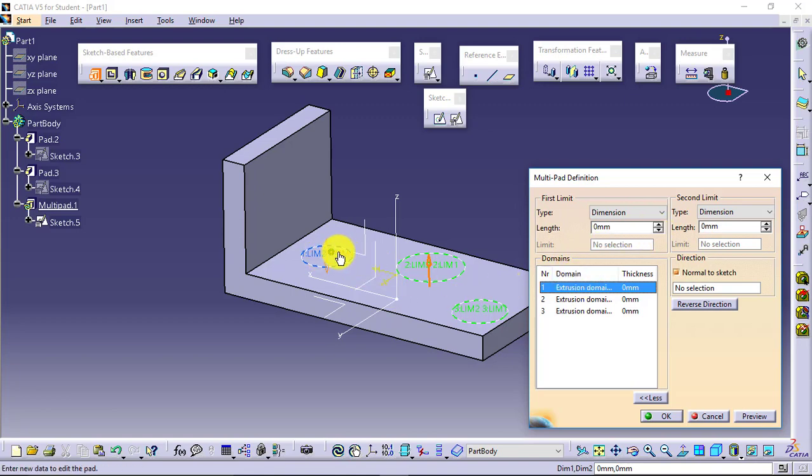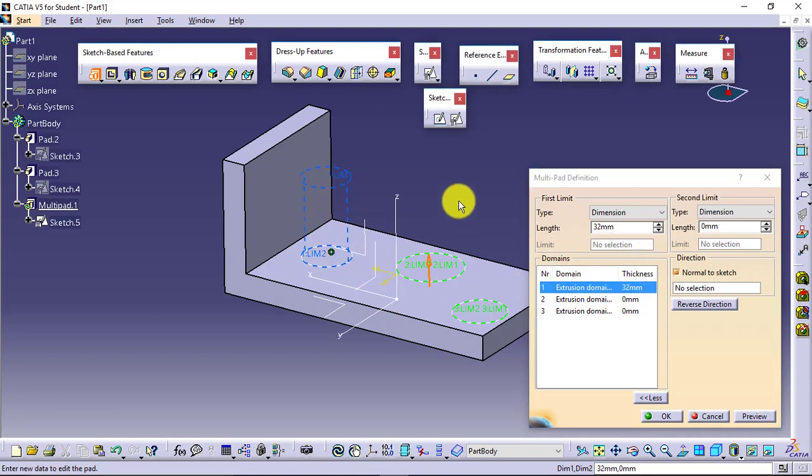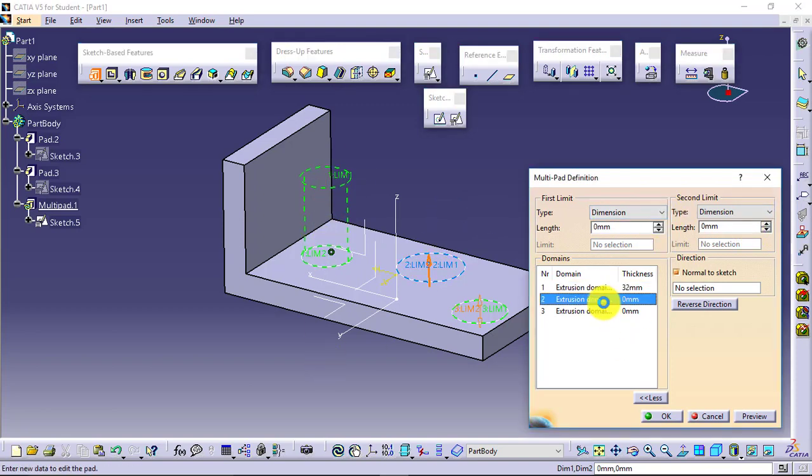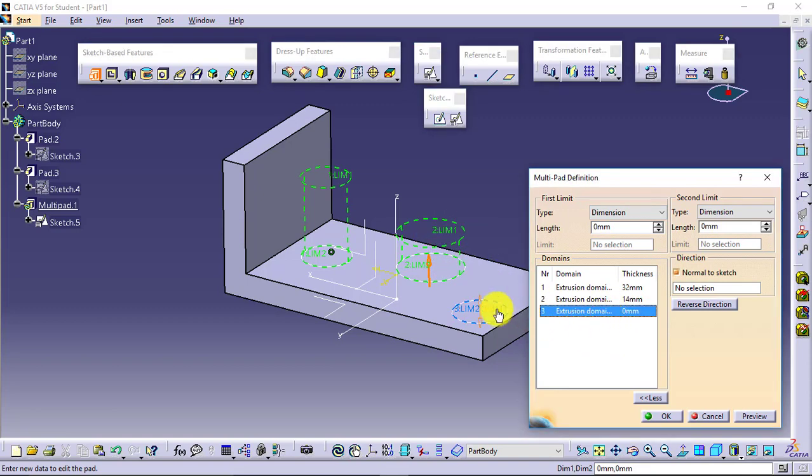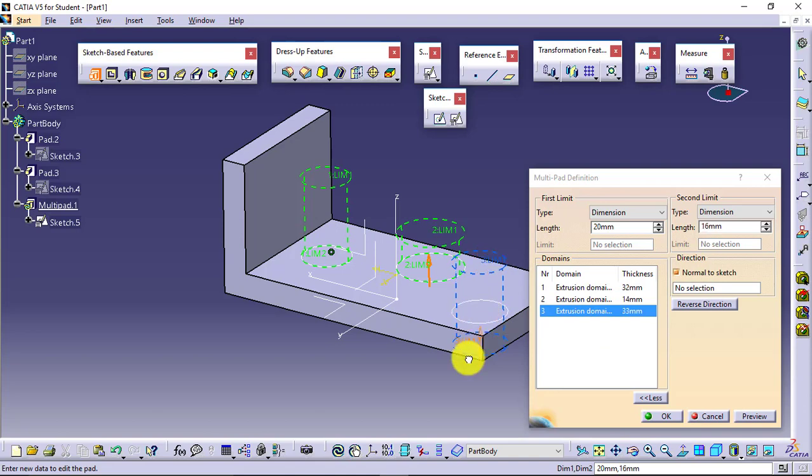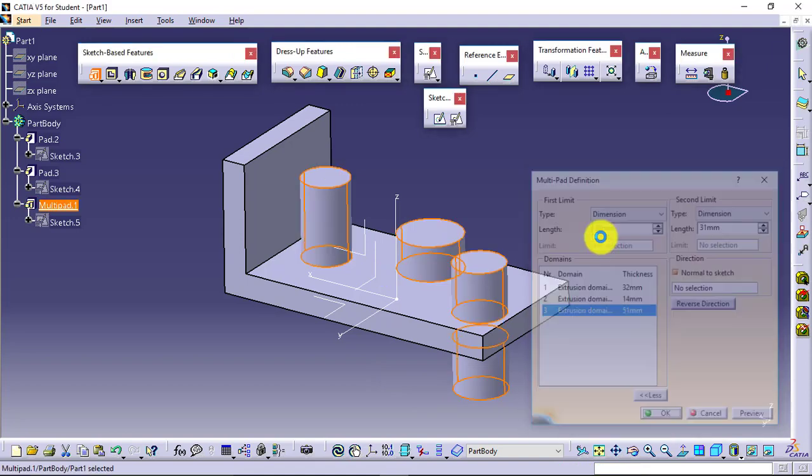I can give different values to that. Again, limit one, limit two I can give separately. For the second, I can give limit one, limit two separately. For the third one, again I can give limit one, limit two separately. And I will finally say okay to this.